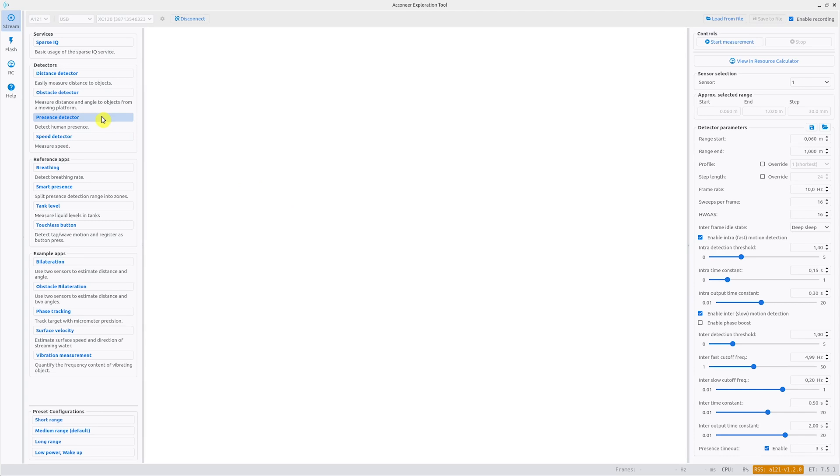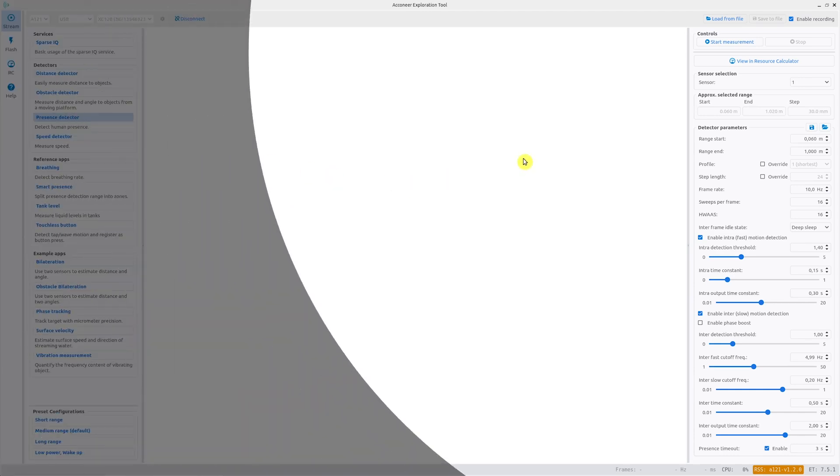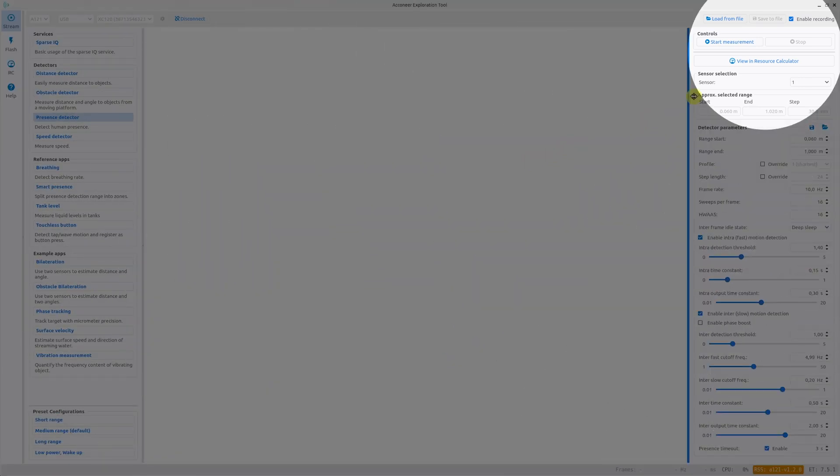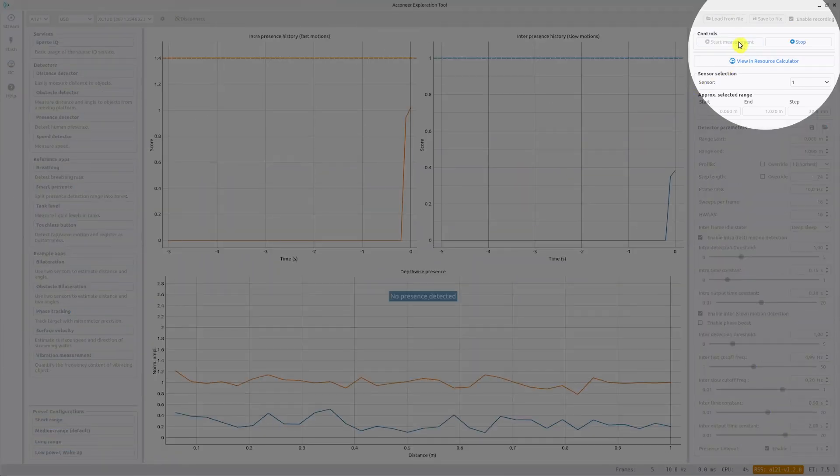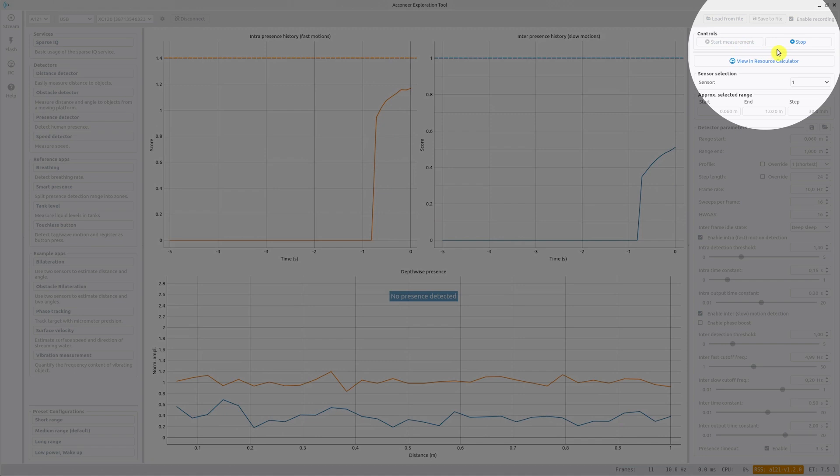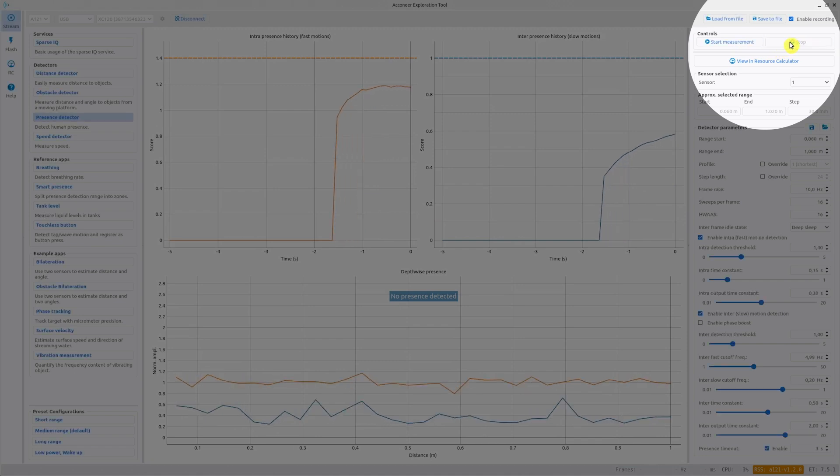To start the measurement with the presence detector you click start measurement. When you are satisfied with your measurement you press stop. If you want to view your configuration in the resource calculator you press this button.